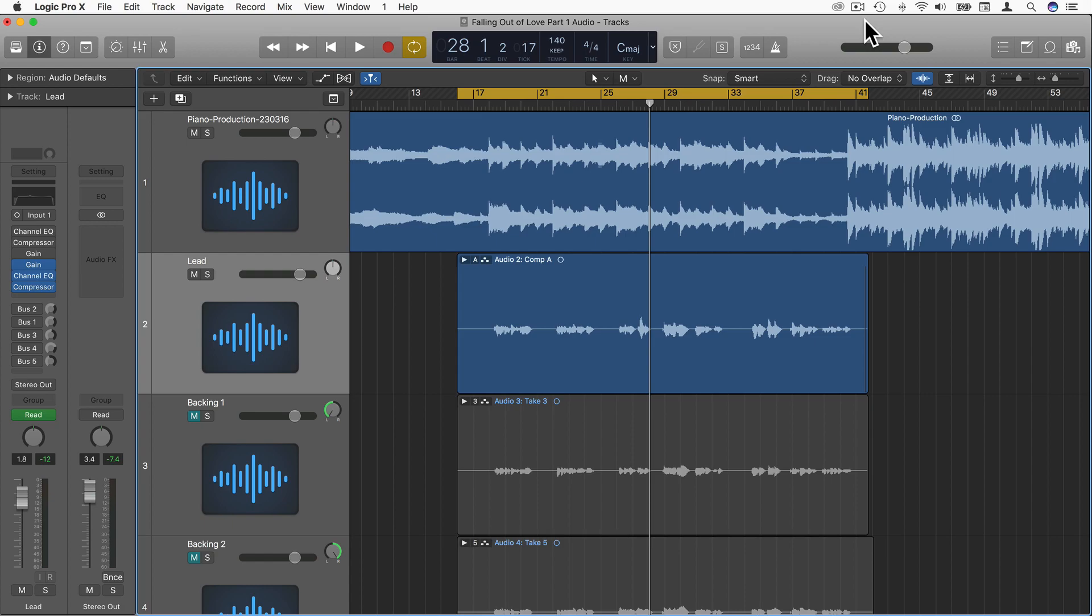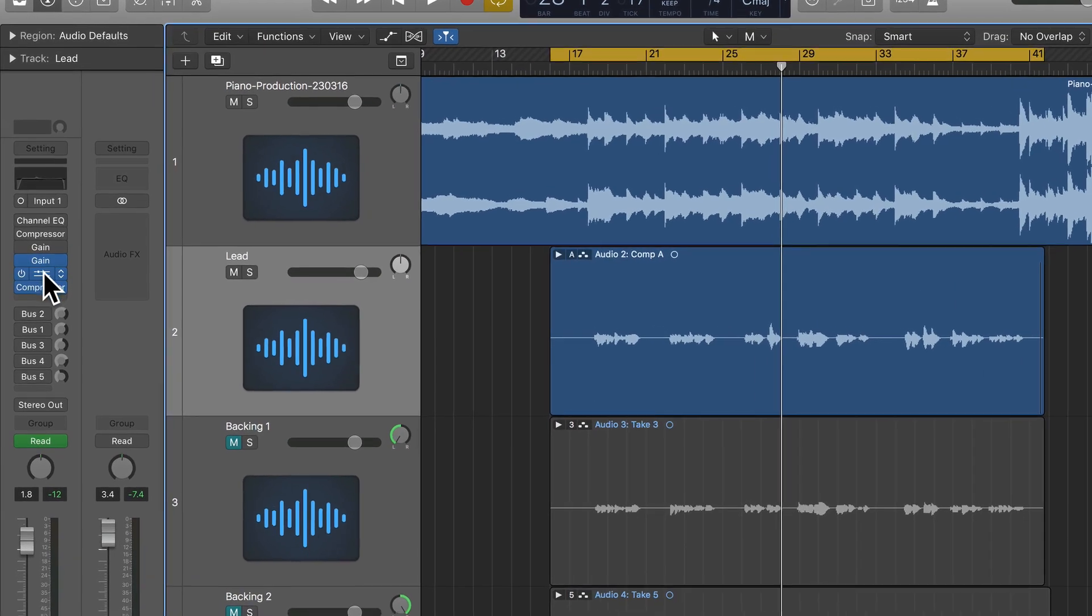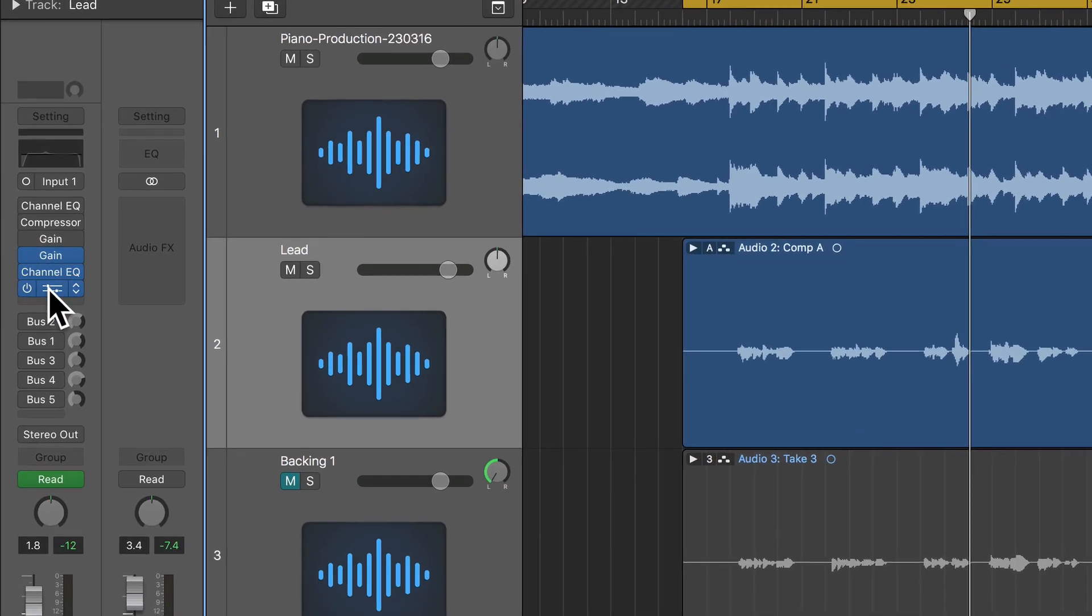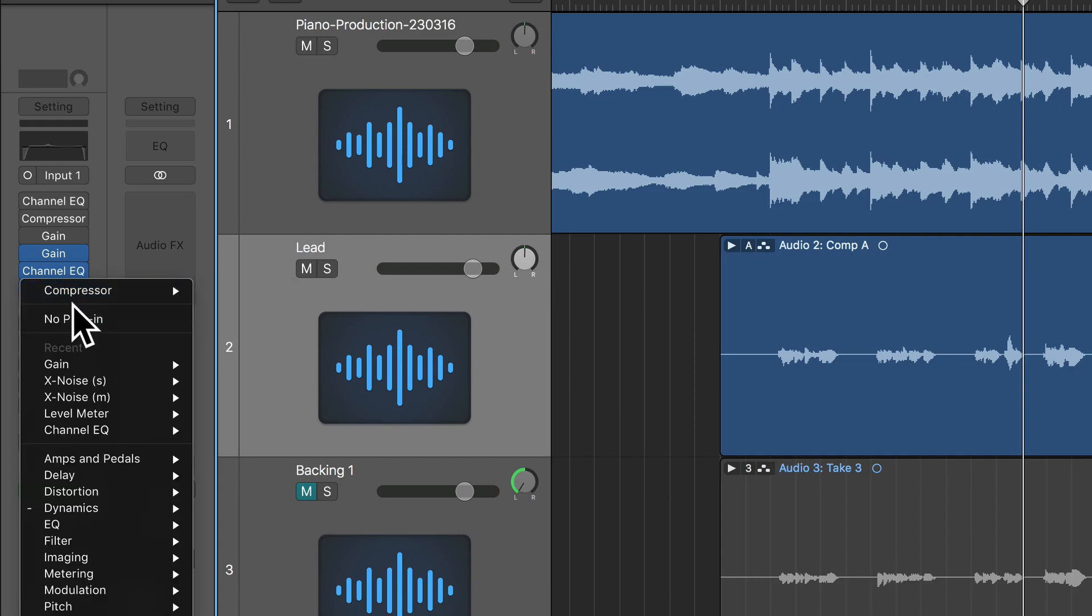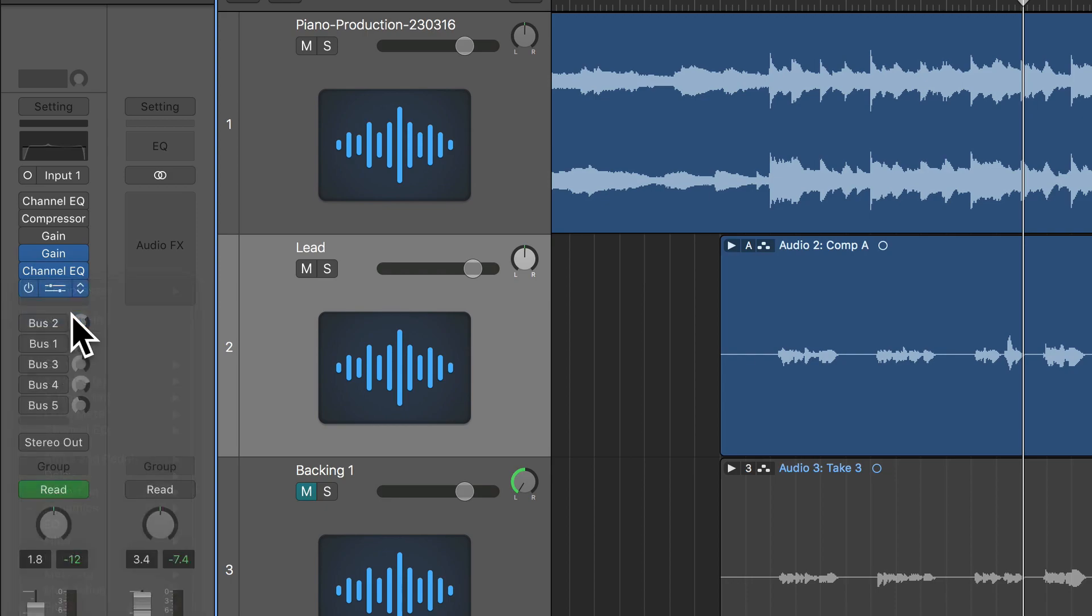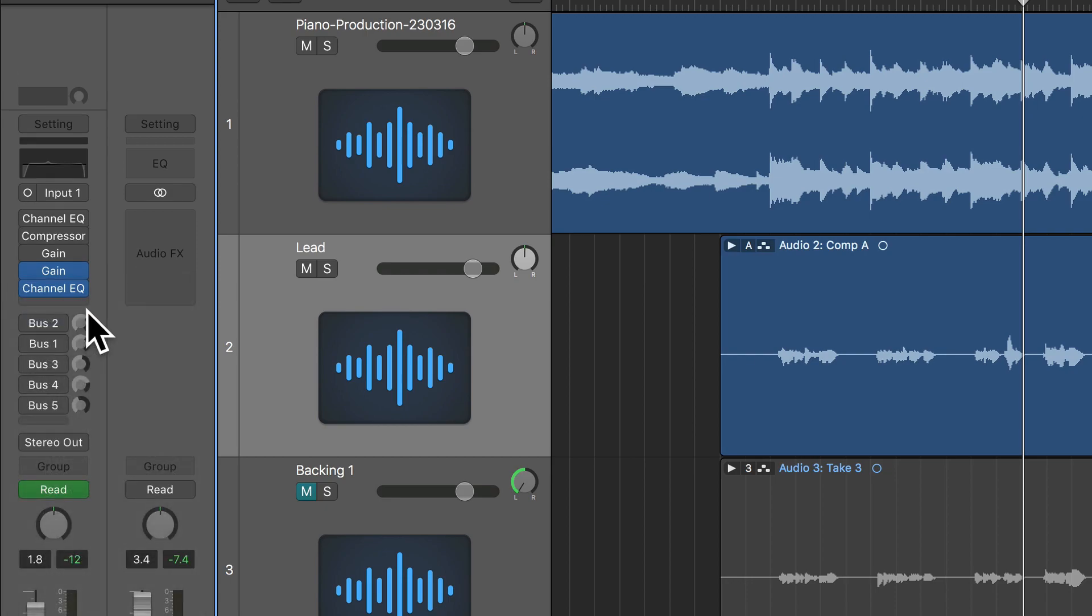So as you can see here, I've got a bit of a chain going on already. I've got a gain, an EQ, and a compressor. I had the compressor on there just doing some light compression when I was EQing, but I'm going to take that off now and do the compression again from scratch.